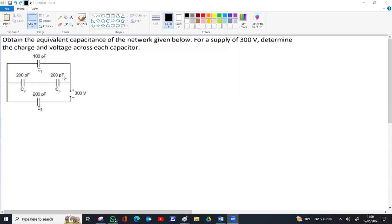We can replace C2 and C3 with a single capacitor C23, which represents the effective capacitance of C2 and C3. C23 is the effective capacitance of 200 and 200 picofarad between these two points. Removing these two, a single capacitor comes between those two terminals. C2 and C3 are in series because there is no branching — the same charge flows through both — so they can be replaced by single capacitor C23.